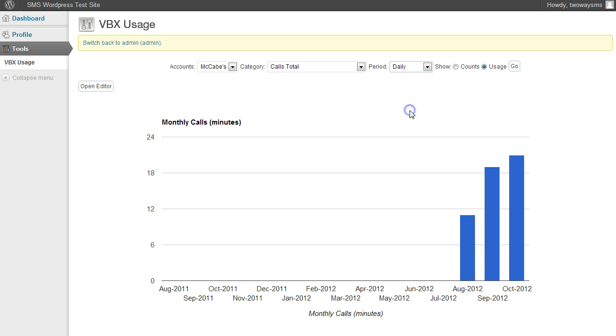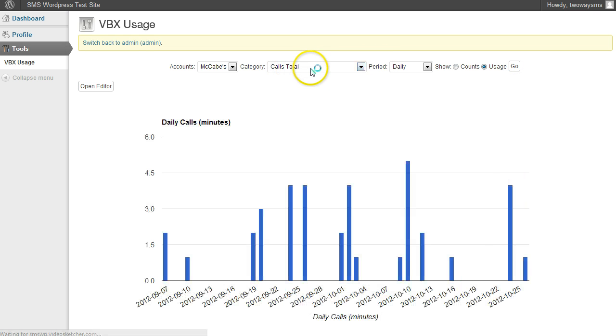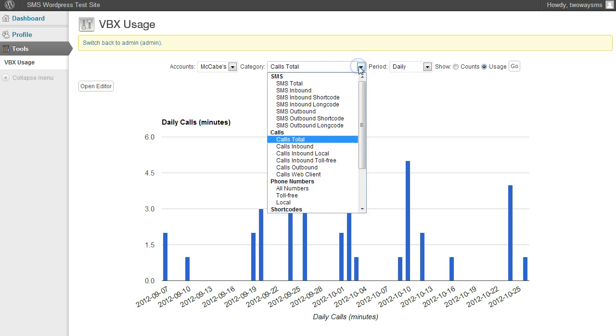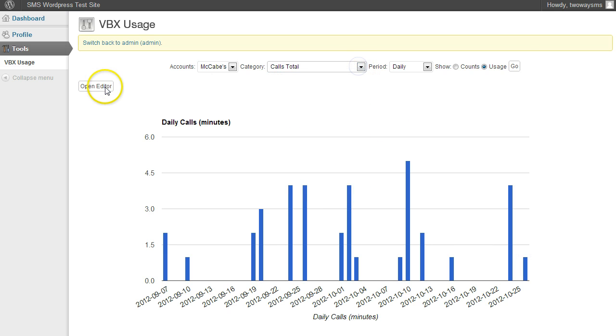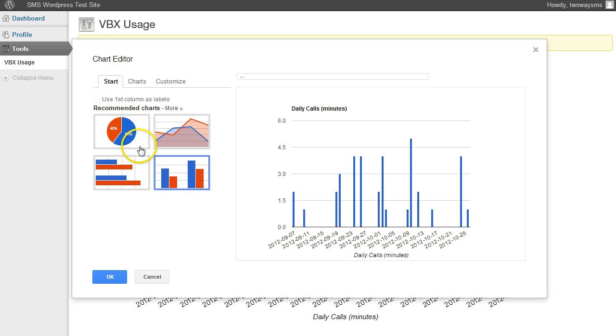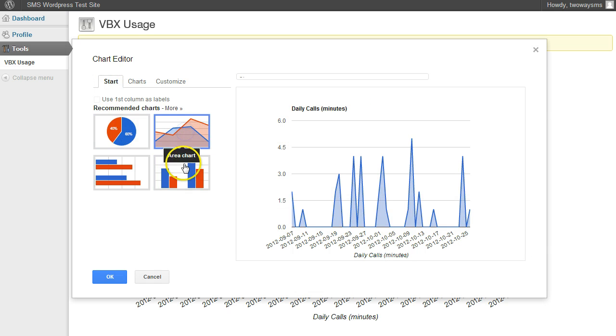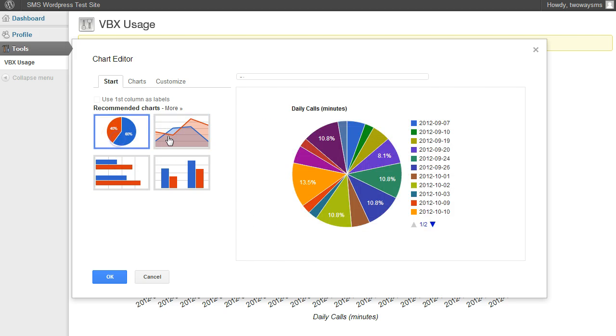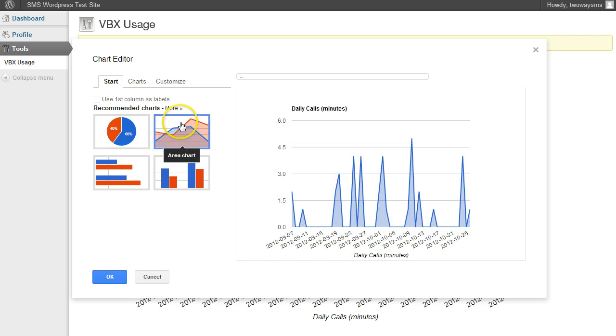They can break it down by monthly or daily, yearly, and just play around with all these options here, and you can see that there's a lot of different ways to break this down. Also, you can open the editor, change bar types and pie charts and whatever.